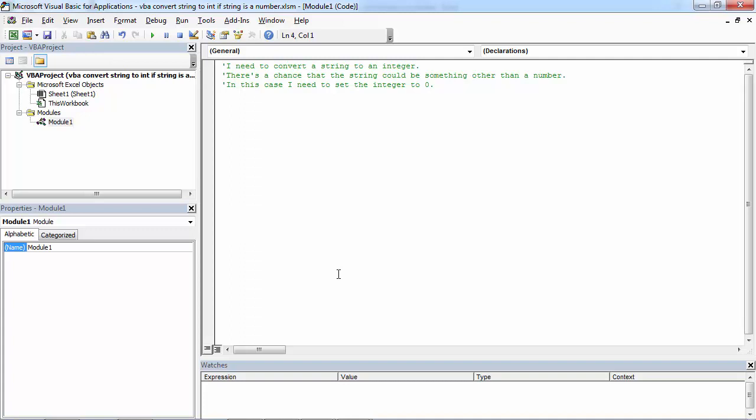The question for today: I need to convert a string to an integer. There is a chance that the string could be something other than a number. In this case, I need to set the integer to zero.